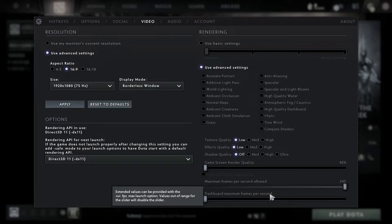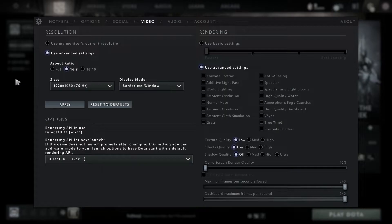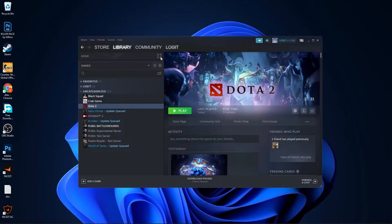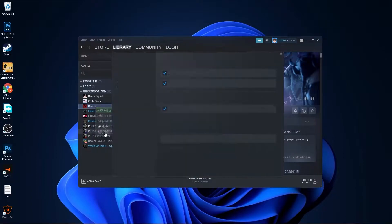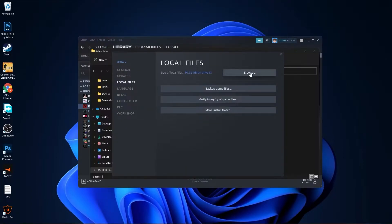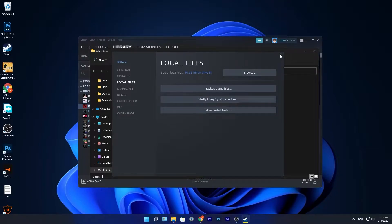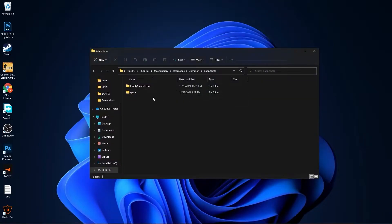Close this page, minimize Steam. Go to game, bin, win64. Scroll down until you see dota2.exe, right-click on it, press on show more options.